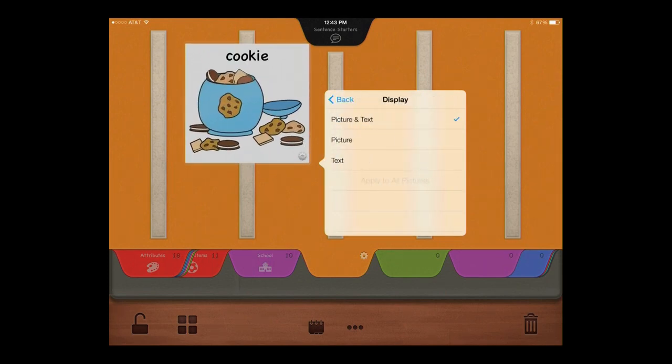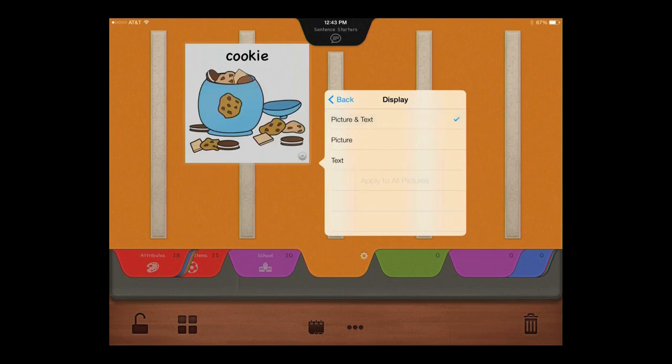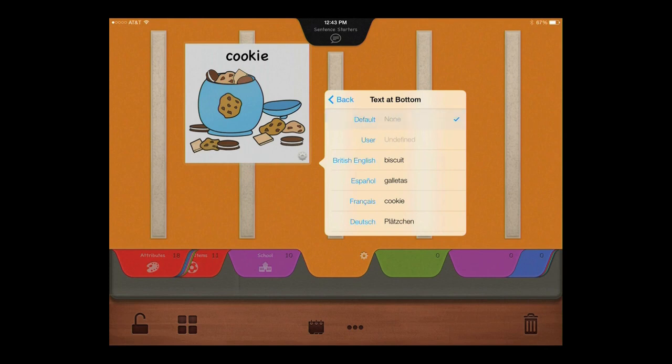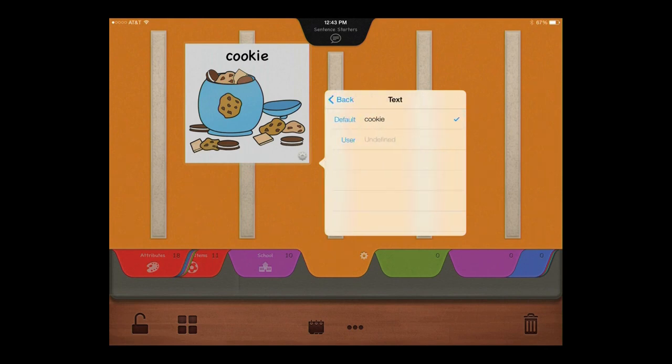Opt to include picture only, text only, or both. Add a second line of text to the bottom of a picture. Or, you can create a custom label for any picture.